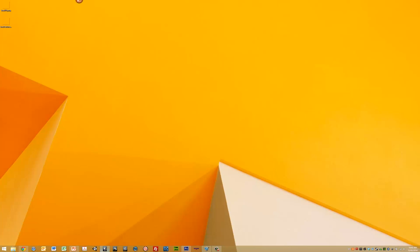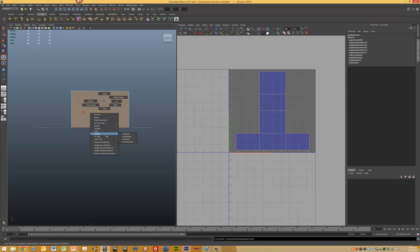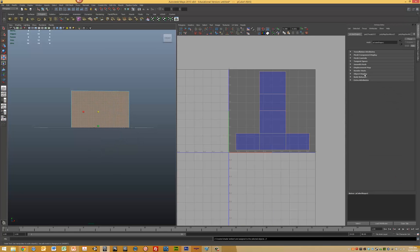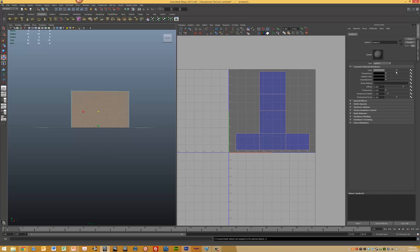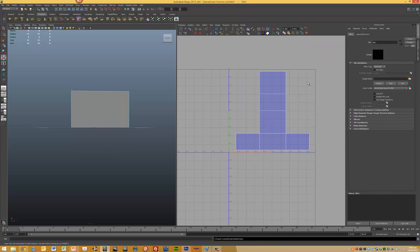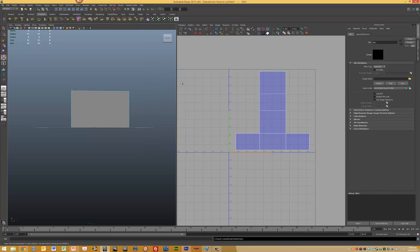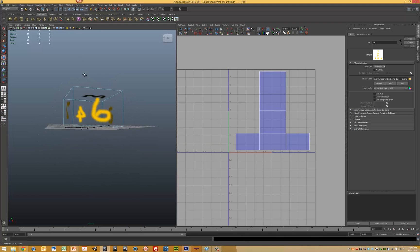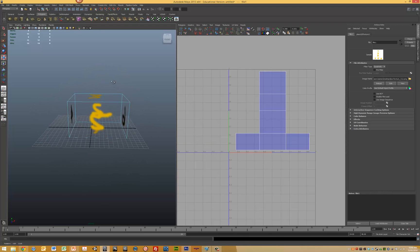Back to Maya. We want to assign a new material, in this case a Lambert material. Go to the material attributes, select the file, load in our box texture and display. We can see now that we've got our texture map applied.